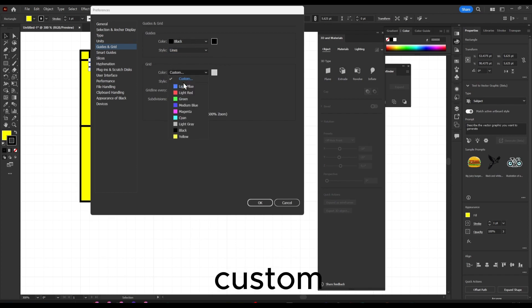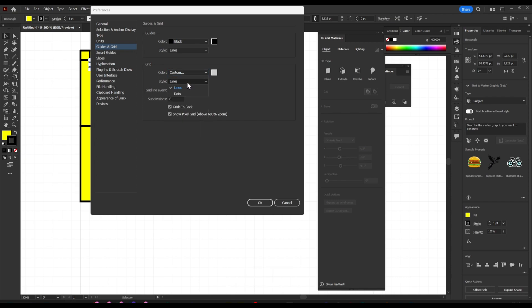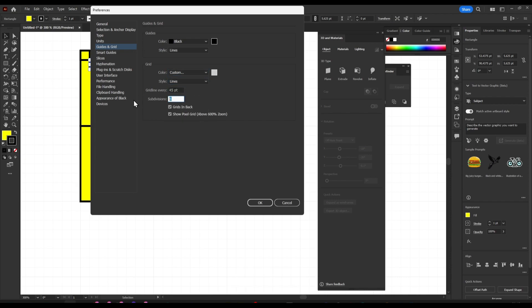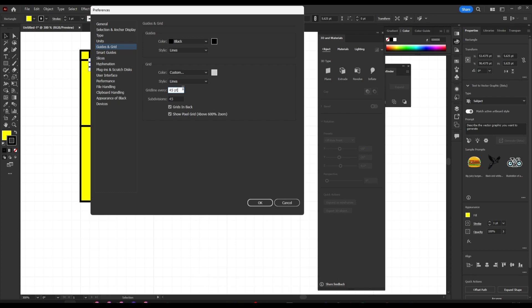Here we can customize this as well from lines to dots. You can change the subdivision.